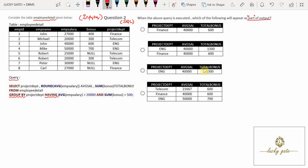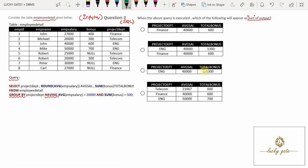First we'll evaluate the query and see what it is going to output. Since the query is based on GROUP BY and HAVING, I divide this query into two parts. First, I will evaluate up to GROUP BY. The GROUP BY attribute is project_department, so these eight rows will be divided into groups according to their project_department. Here you see the column of project_department.